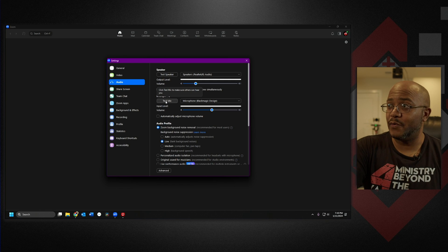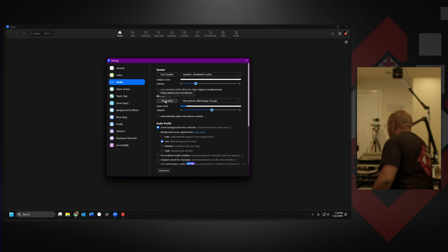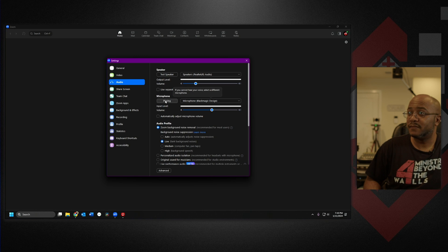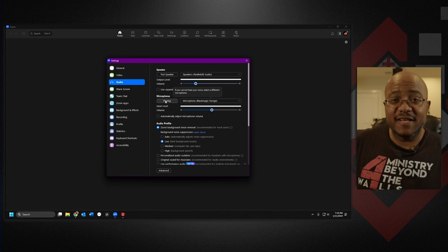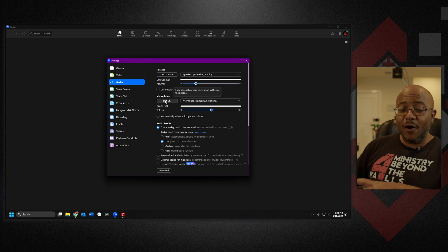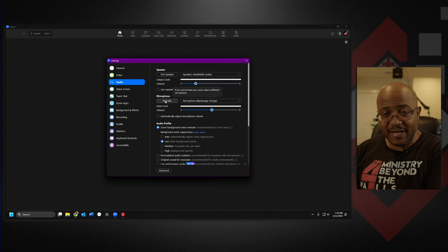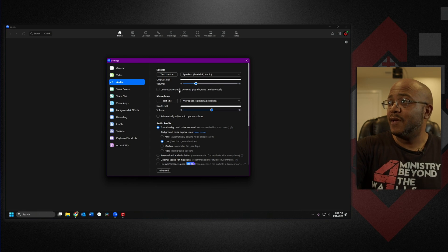Let's test that real quick. Testing 1, 2, 3. So that is how all the audio that's happening in the house is now going to your live stream.